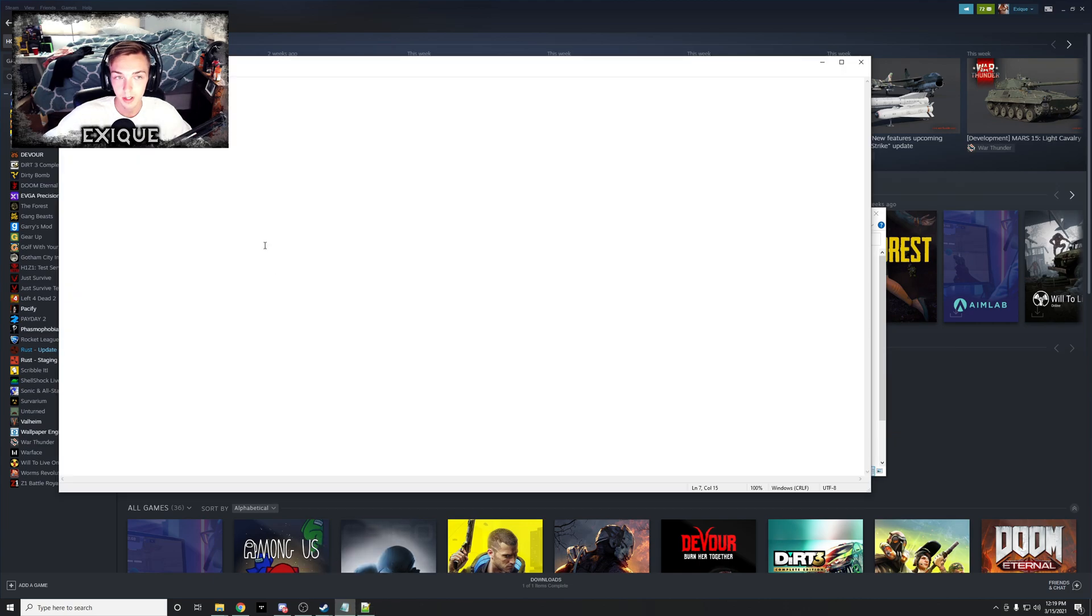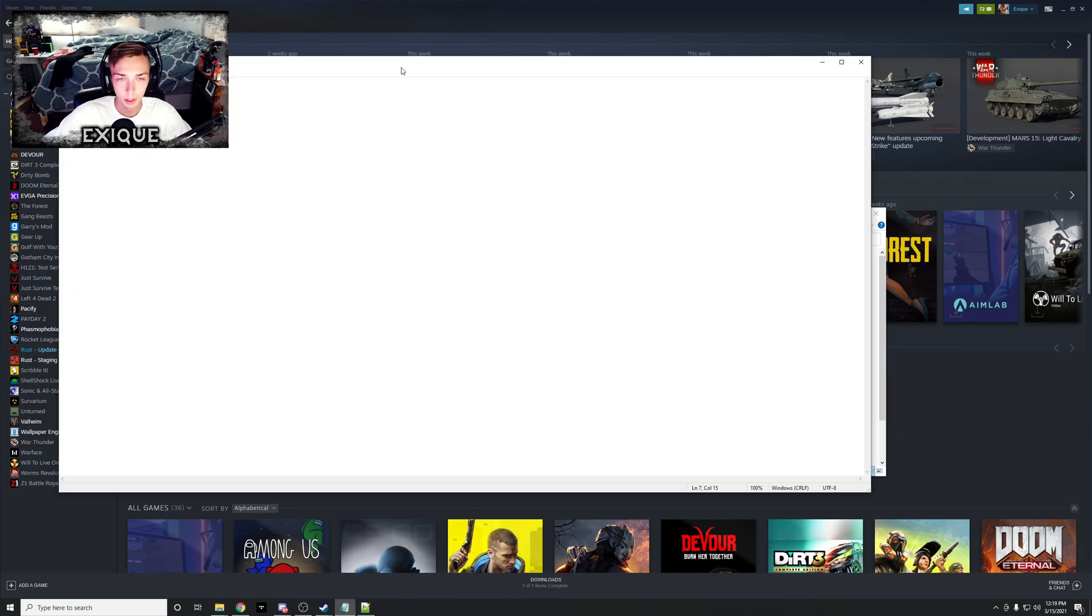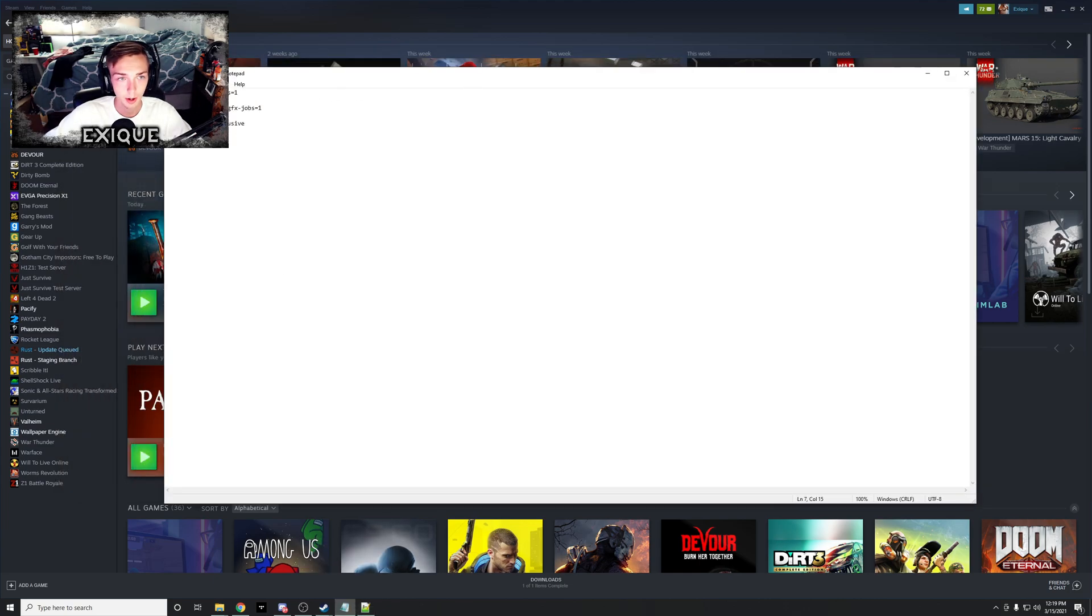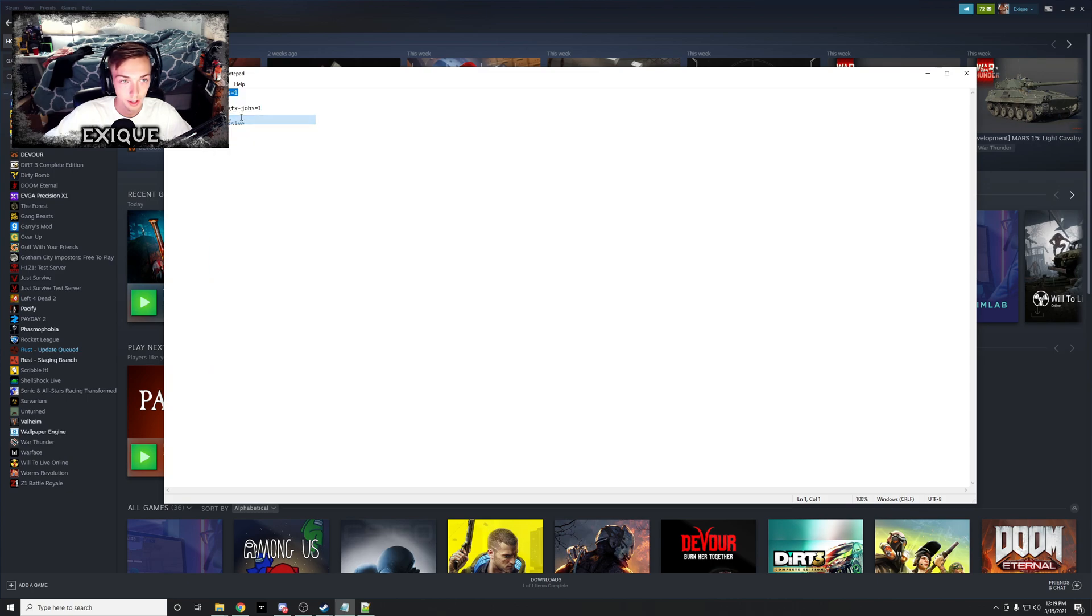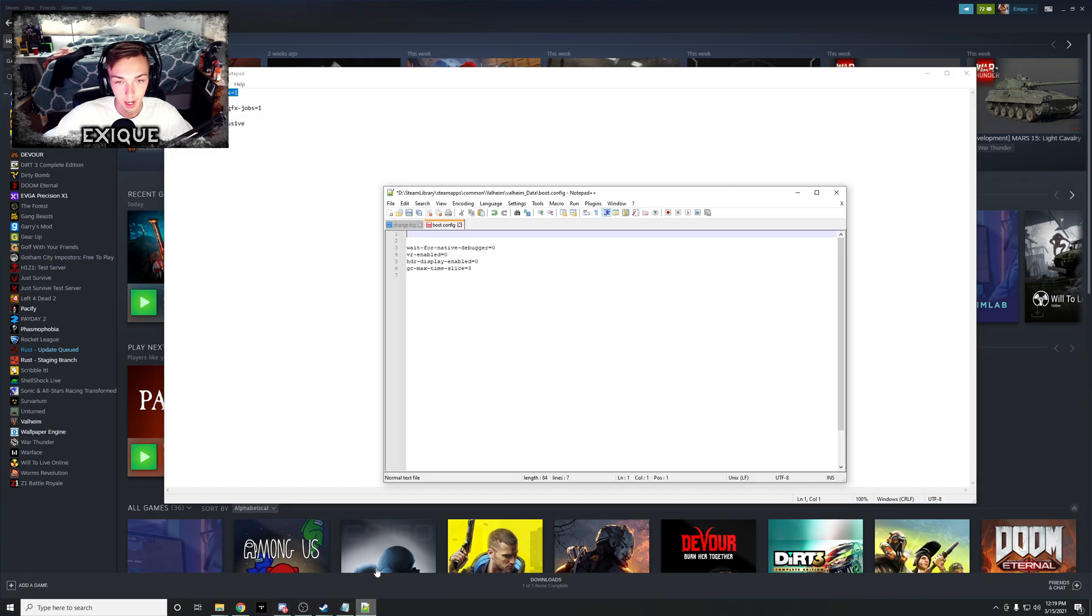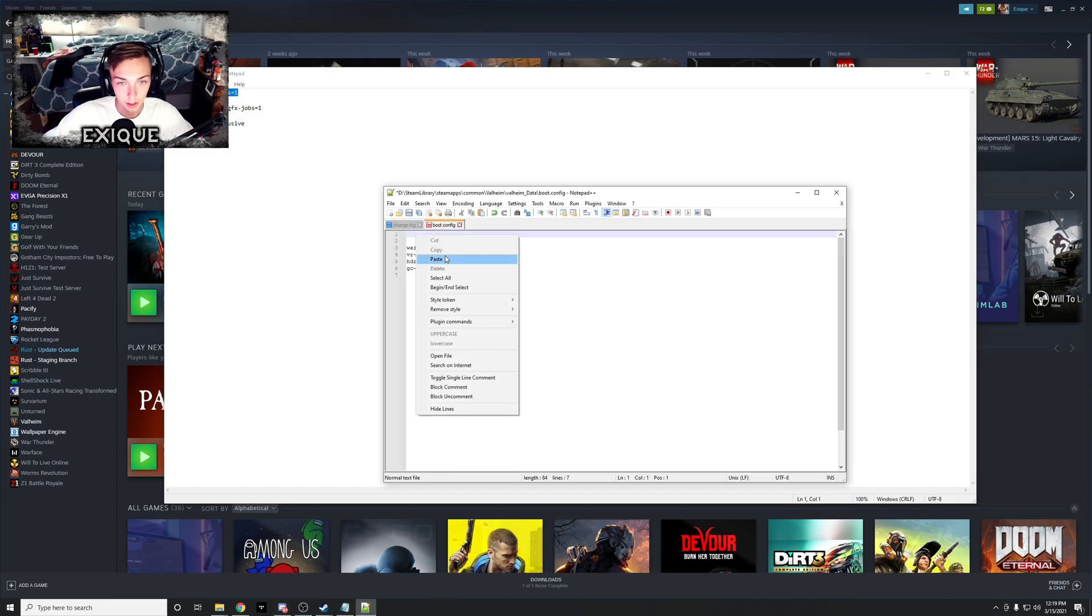So the next step is going to be, which I'll have this in the description, you're gonna copy this: gfx-enable-gfx-jobs=1. Then you're gonna go back to the notepad, you're going to paste that.